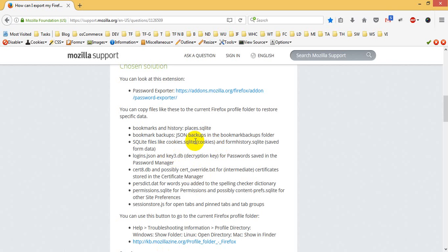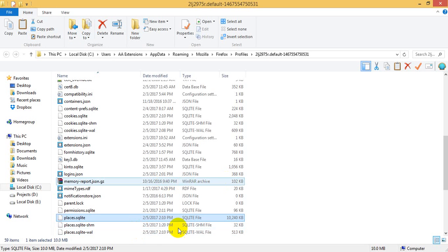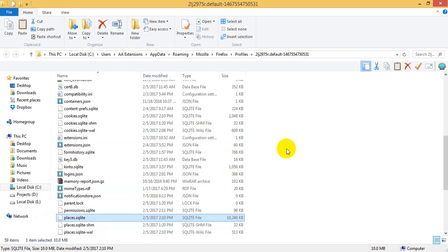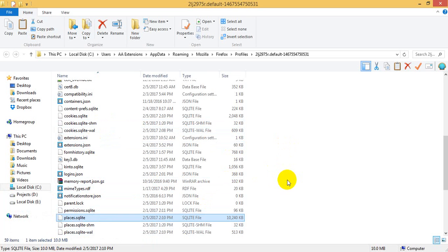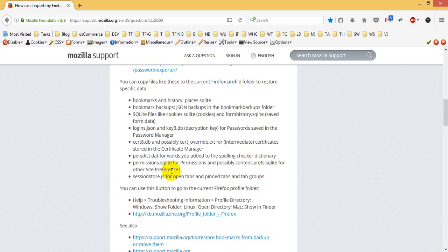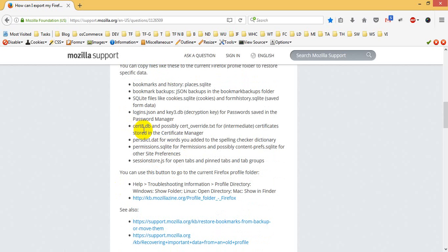SQLite files include cookies.sqlite and form history SQLite. We do not need form history — we skip it. We also have certDB and possibly cert_override.txt for intermittent certificate issues.